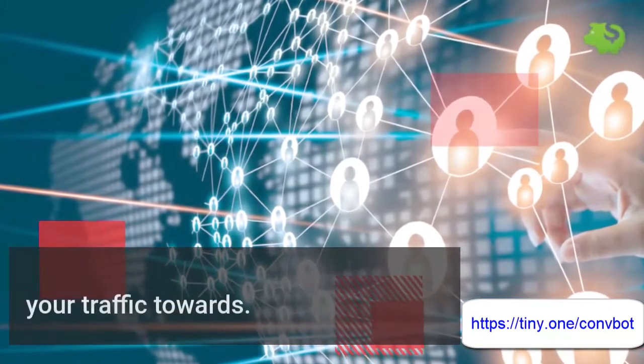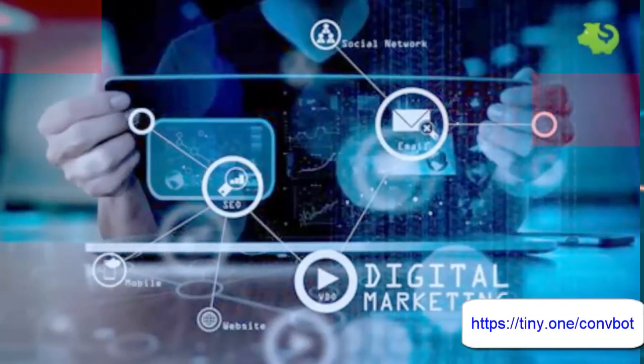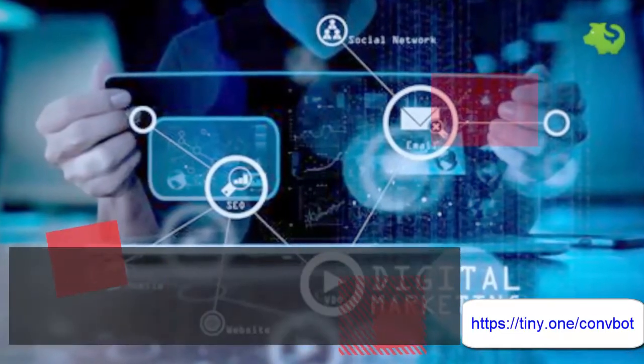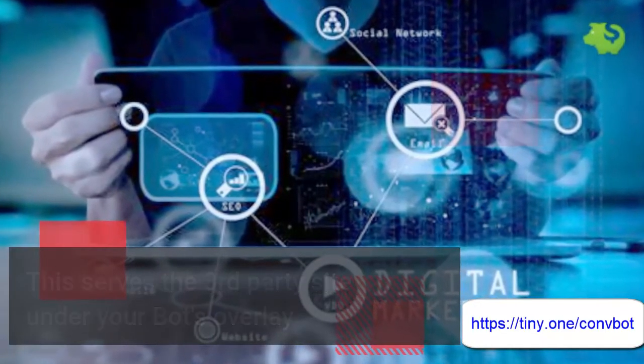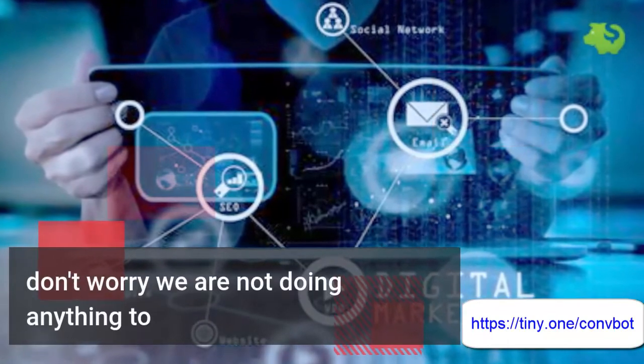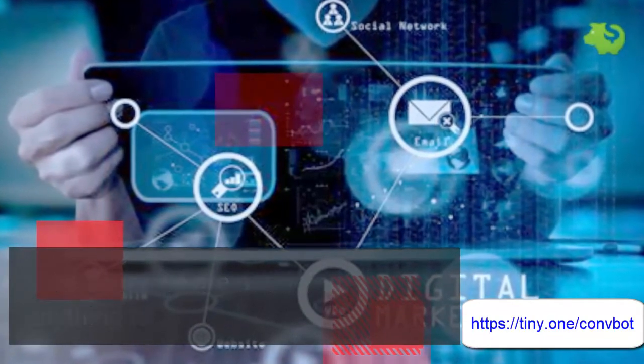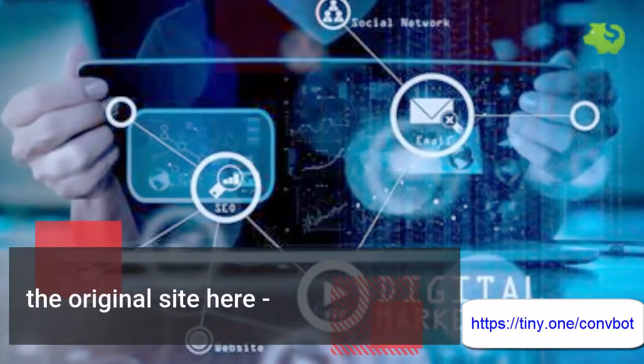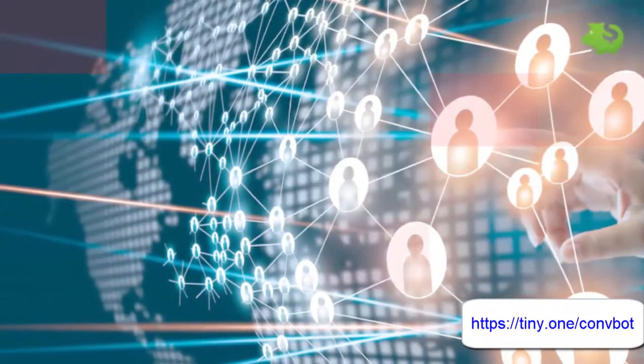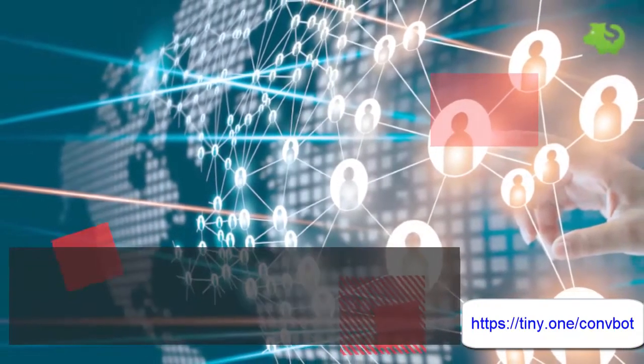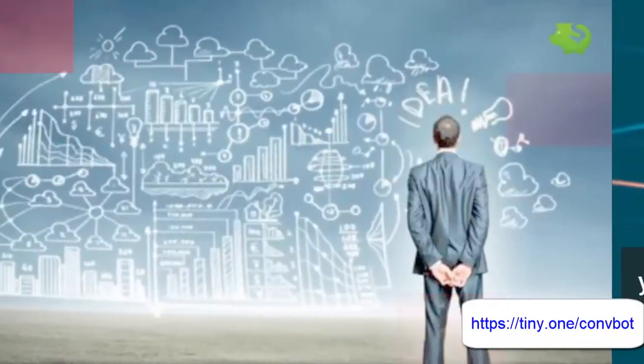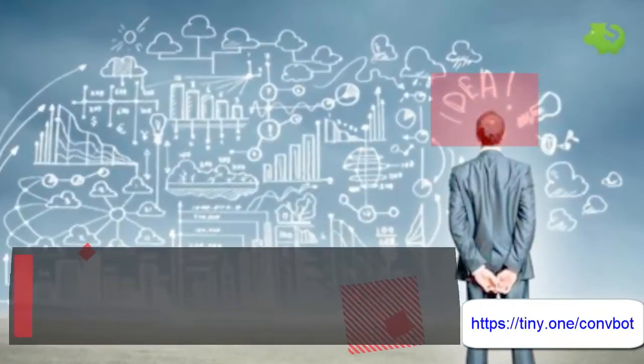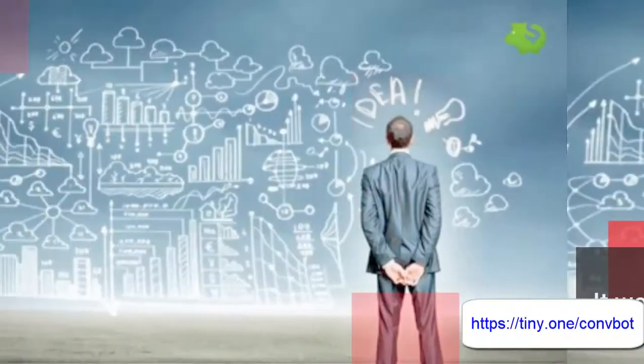With this feature you'll get a short link to point your traffic towards. This serves the third-party site under your bot's overlay. Don't worry, we are not doing anything to the original site. Your bot is only seen by people who click your link. It works like magic.